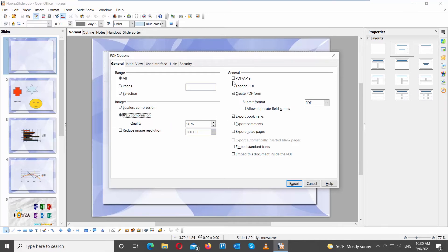Go to General. Check what objects you want to export: bookmarks, comments, node pages, etc.